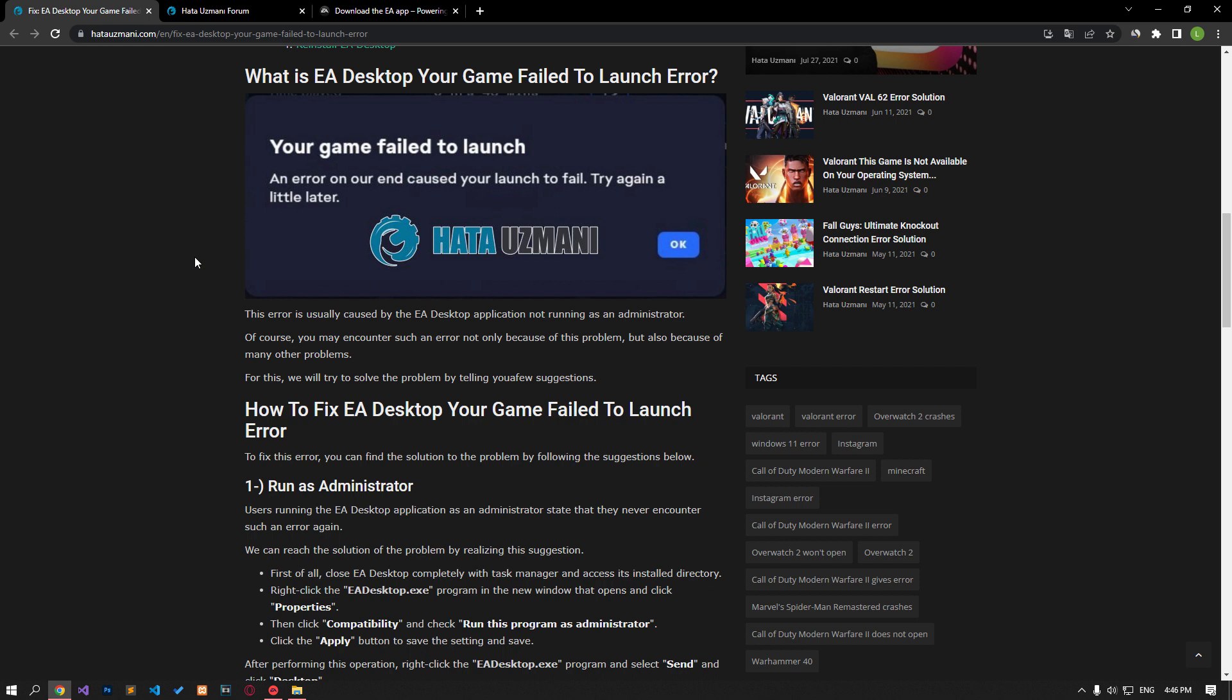This error is usually caused by the EA Desktop application not running as an administrator. However, there can be many other causes. We will provide you with several solutions to try.